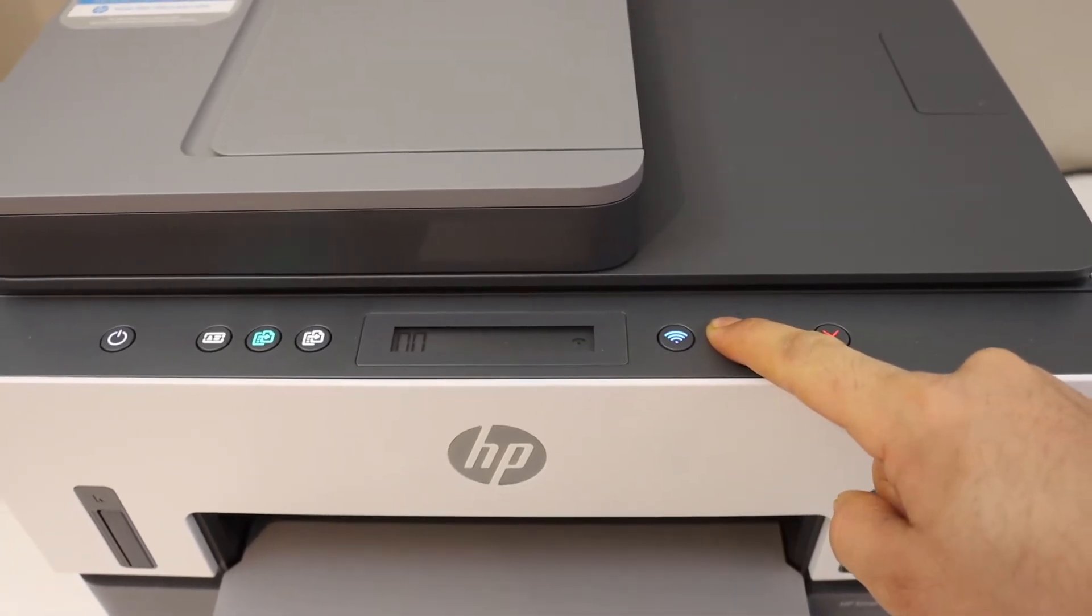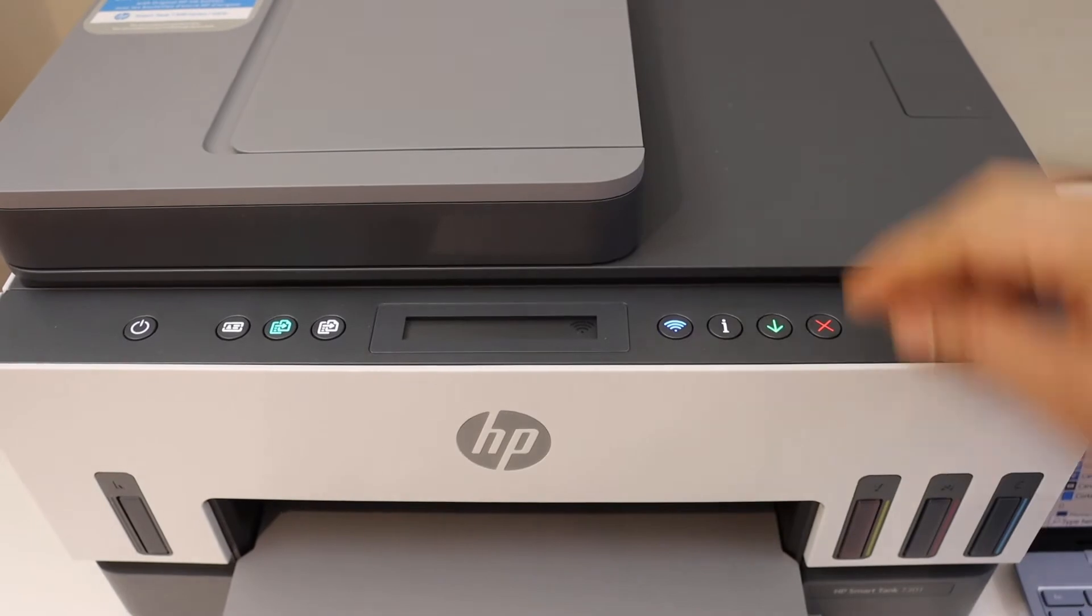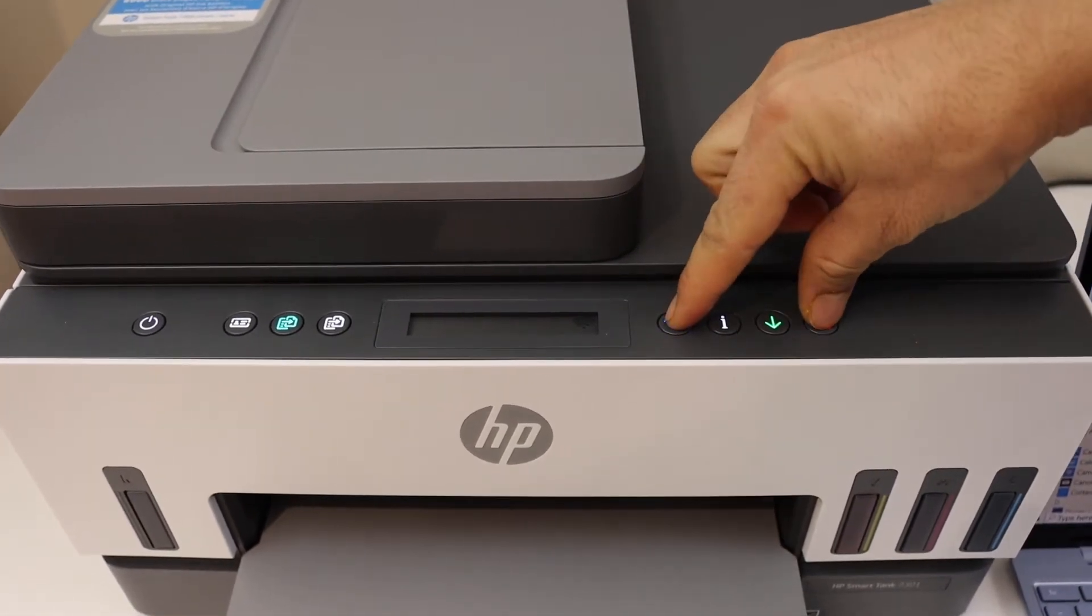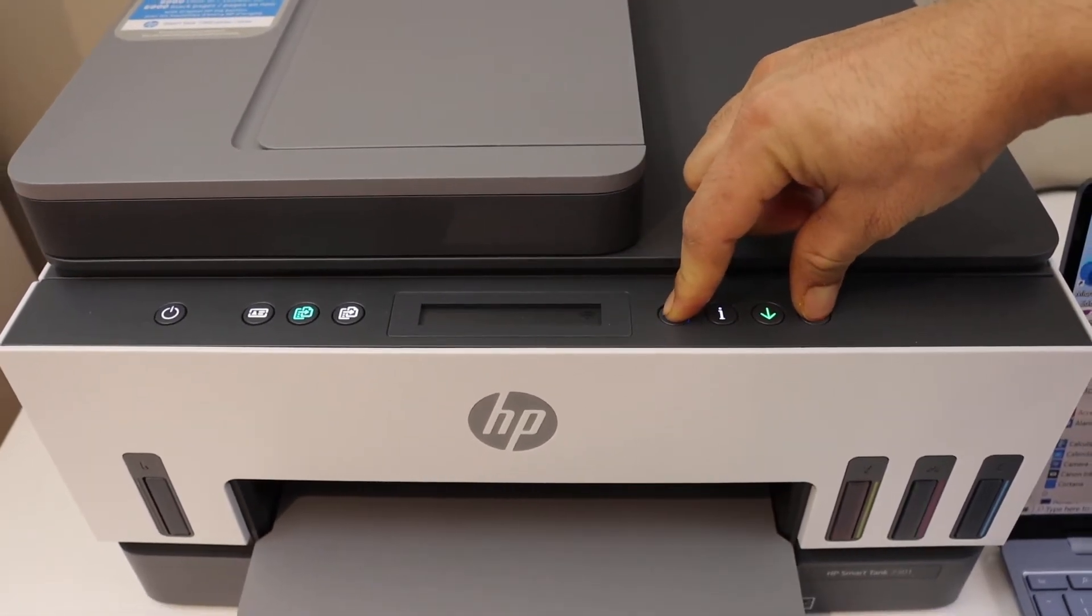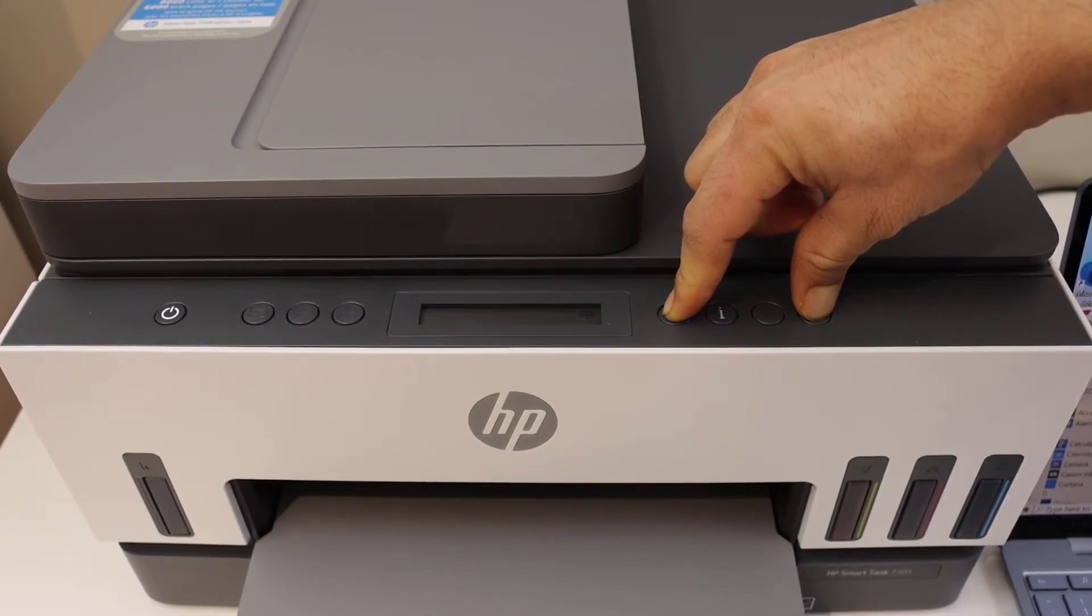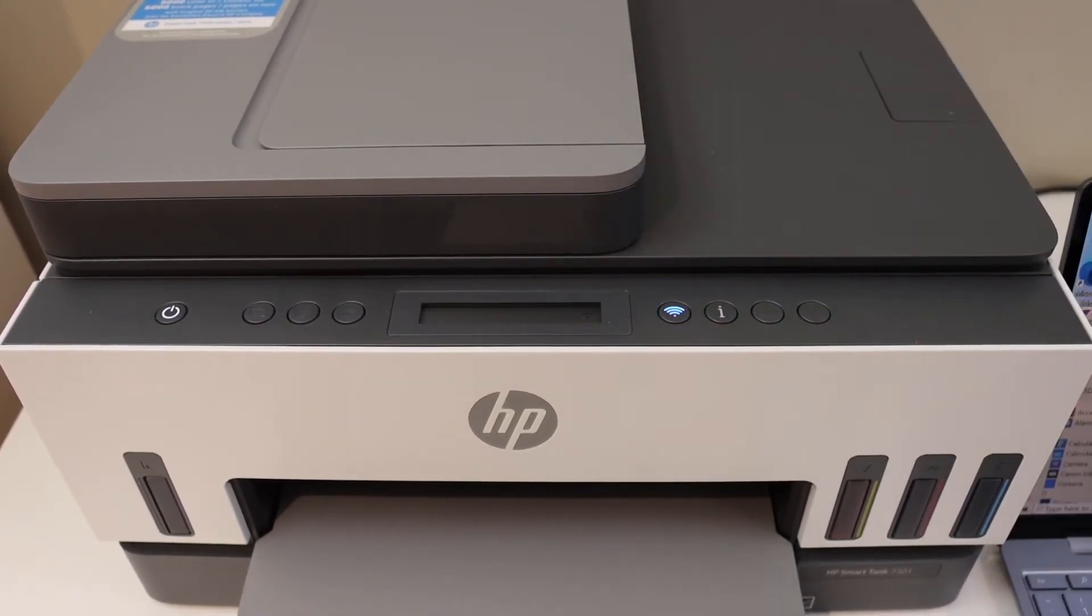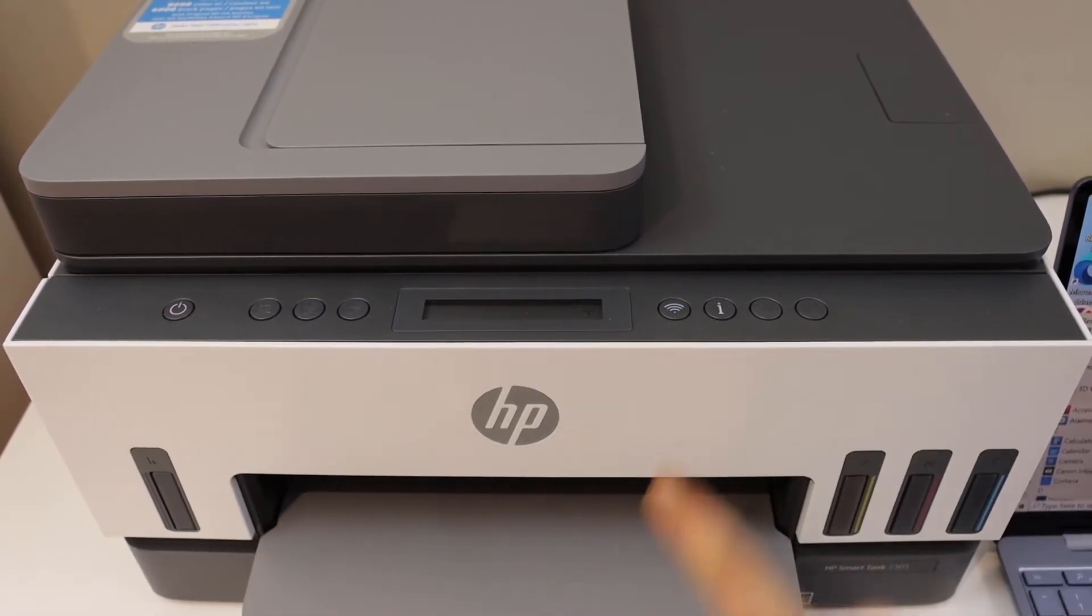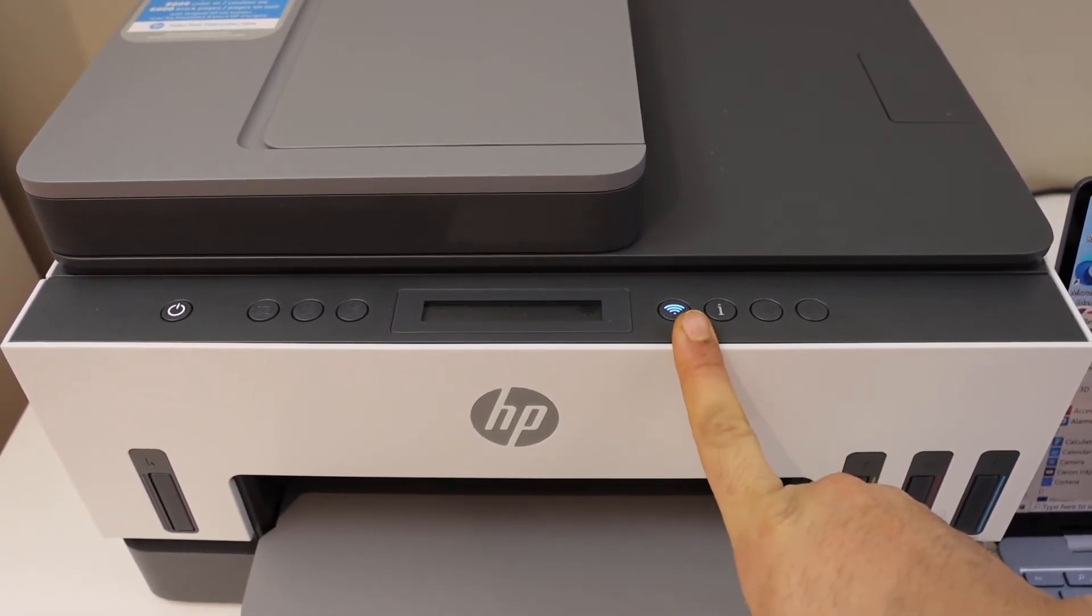Now release it. Press and hold the wireless button and the cancel button together until the power button and Wi-Fi light start to flash. Now release it. This light will stay on and this will keep blinking. That means your printer has entered into setup mode.